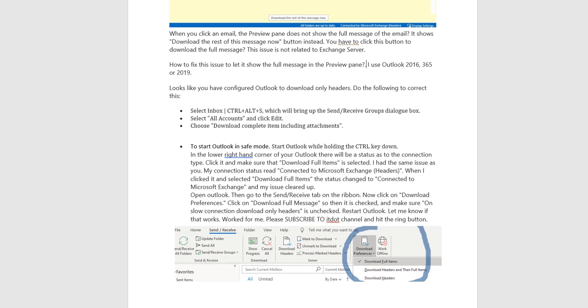To start Outlook in safe mode, start Outlook while holding the Control key down. In the lower right-hand corner of your Outlook there will be a status as to the connection type. Click it and make sure that Download full items is selected.